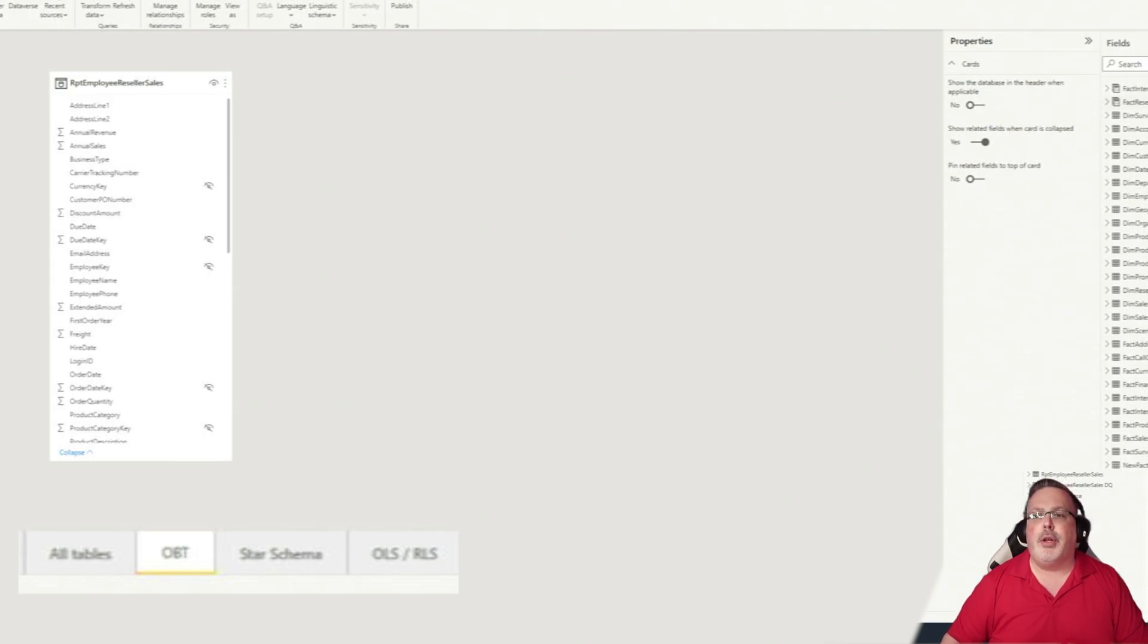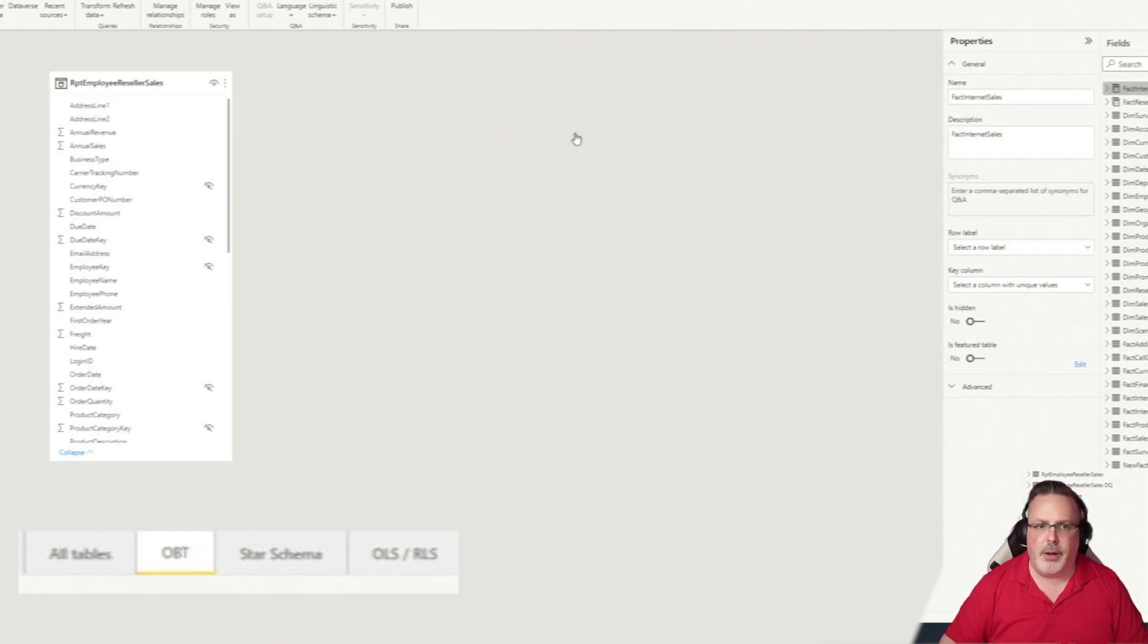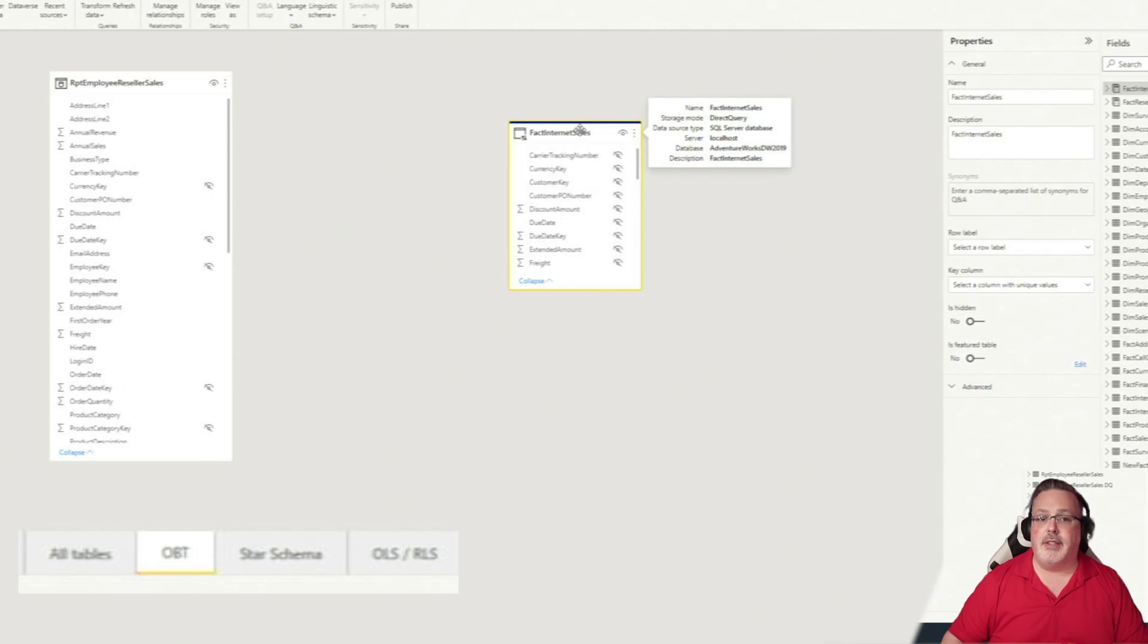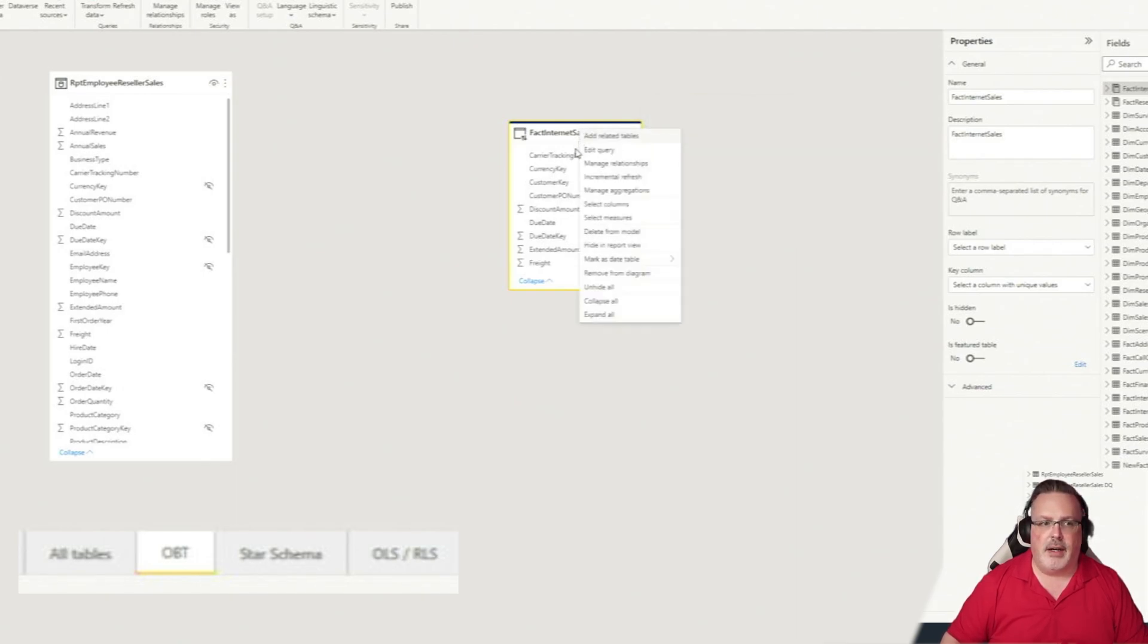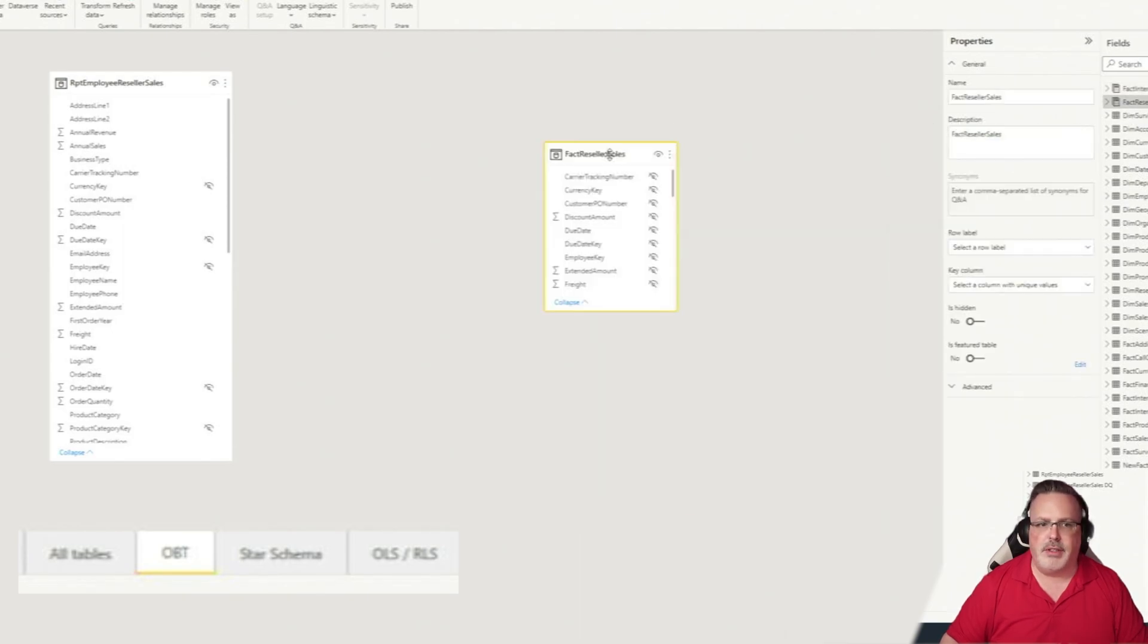So you could see how that table looks inside the model. But you can also then go ahead and pull in fact internet sales. I can go ahead, add that in. And you can see that it doesn't have any relationships to it. So that's not useful. Pull out reseller sales, nothing.